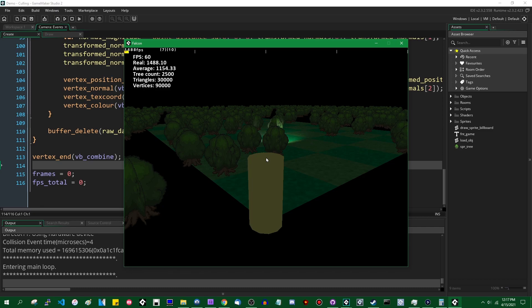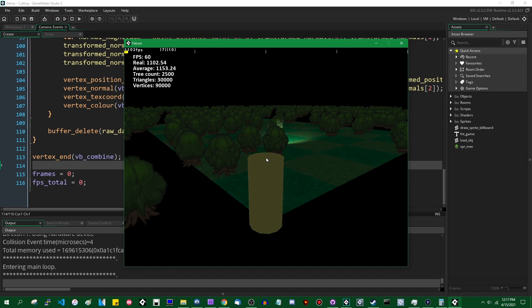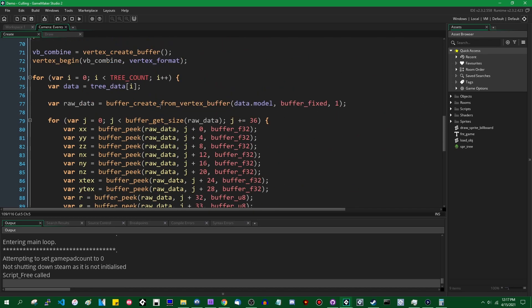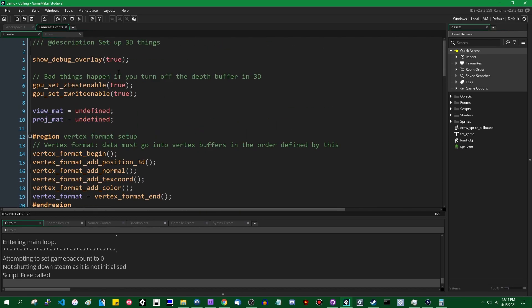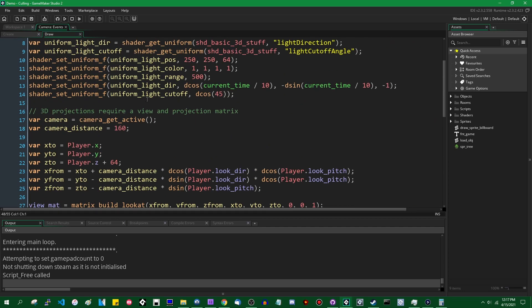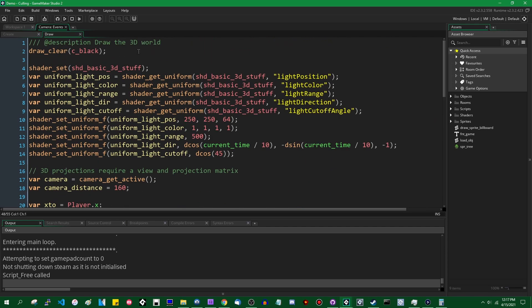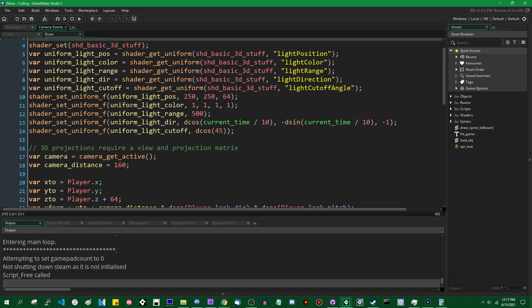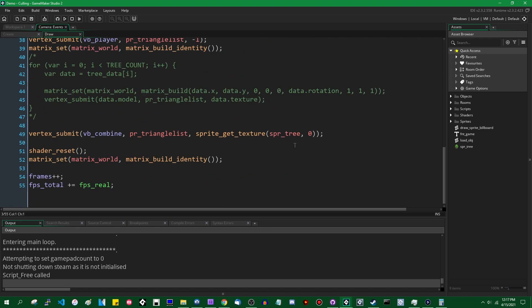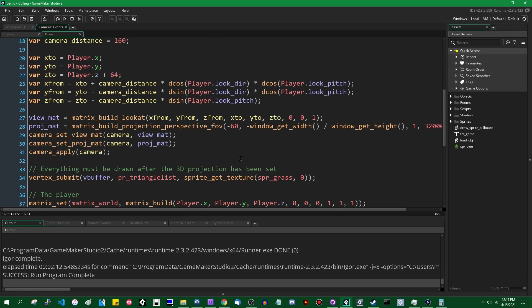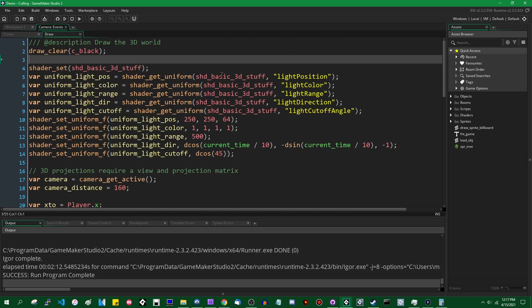Backface culling! If you haven't seen the videos I made on culling in the past, I'll have links on screen. I currently, in this project I've been working on in this 3D optimization series, do not have it turned on. It's often something people would turn on by default when they start a 3D project. I have not set that up in this project so far, so I guess we'll do that today.